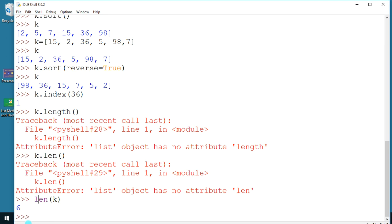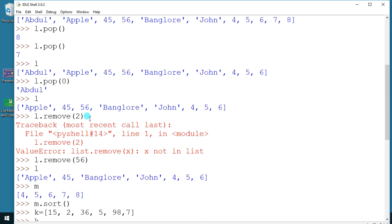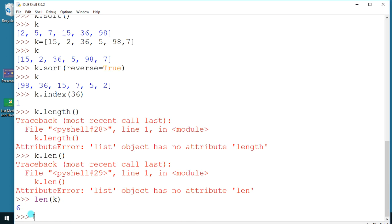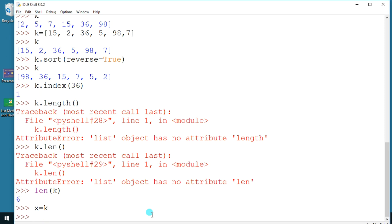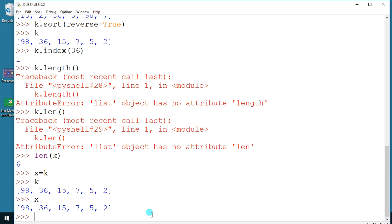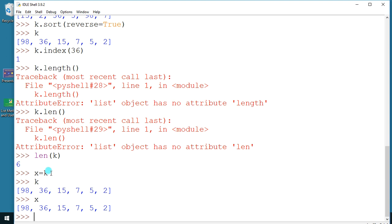One very important concept is copying a list. If you write `x = k`, this does not mean you are copying the data. x and k will have the same values, but you have not copied — you have just given another reference name to k. This is called referencing, not copying.